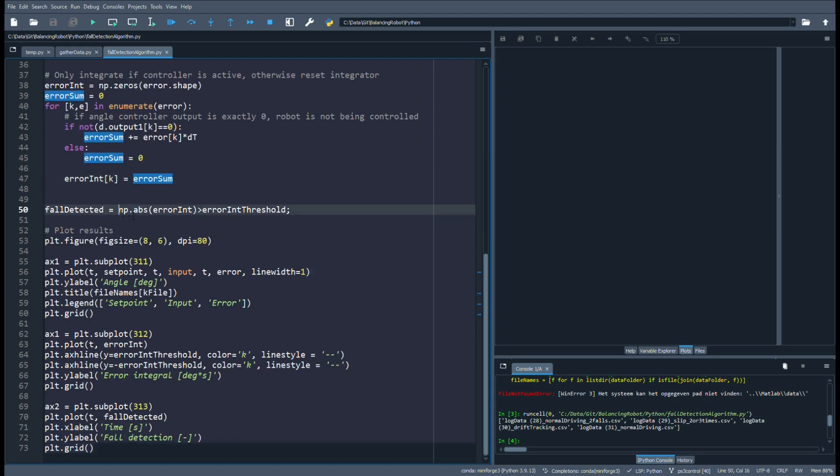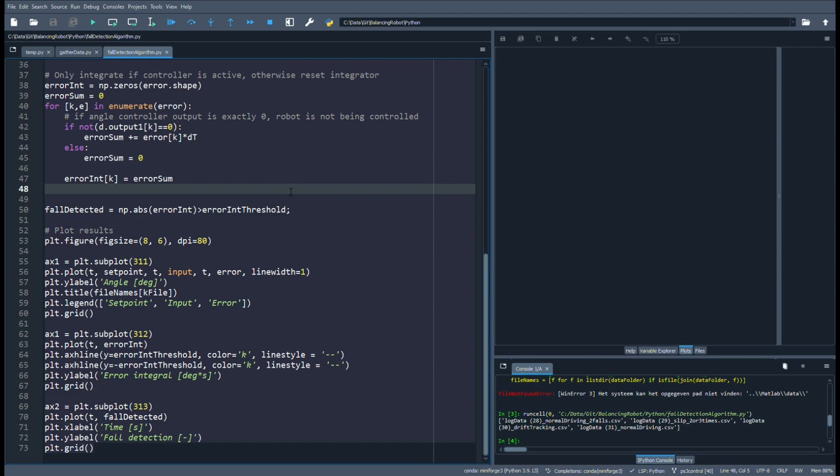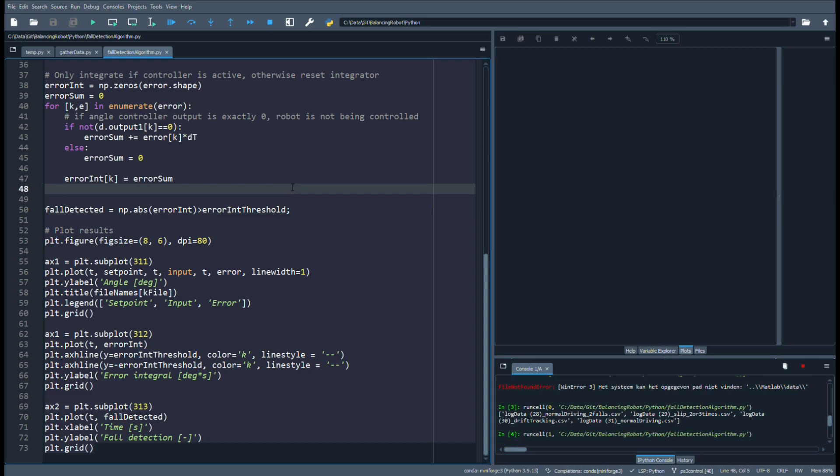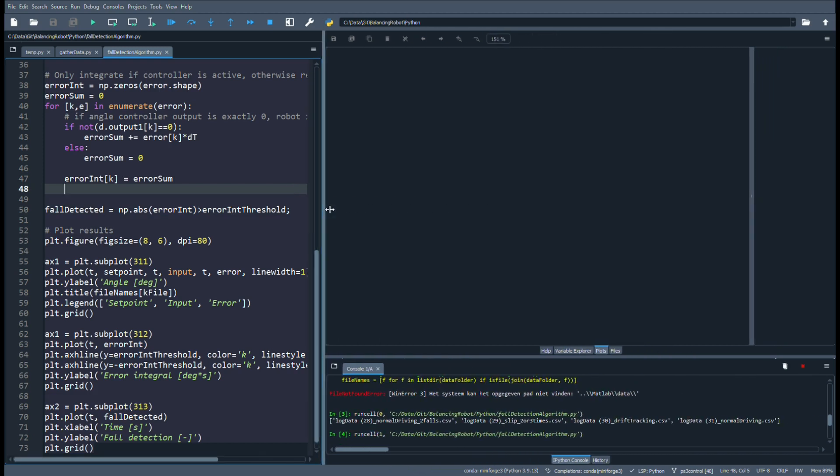Now comes the actual algorithm, and it's very simple. Basically we take the absolute value of the error integral. If this is larger than the predefined threshold, we have a detection of a fall.